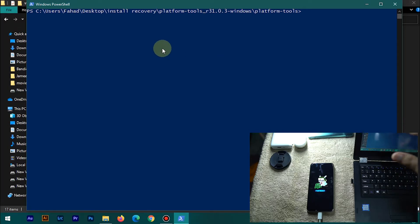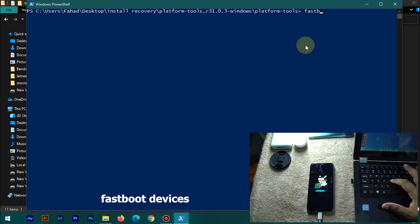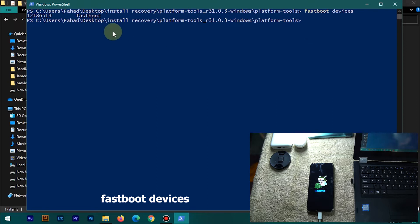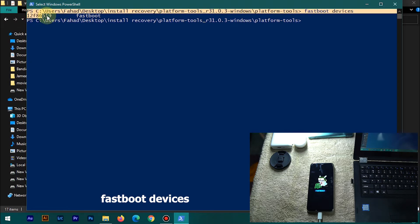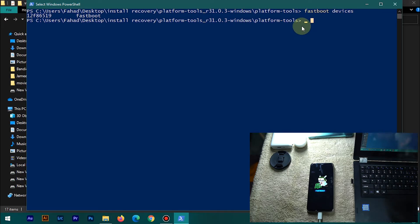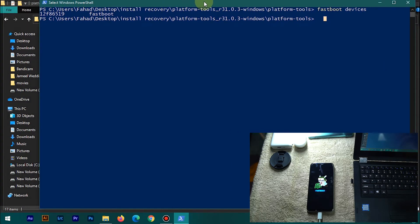Once PowerShell is open and shows some text, type 'fastboot devices' and hit Enter. If it shows a random string of numbers, your device is successfully connected. If it shows errors instead, your USB drivers are not properly installed and you need to reinstall the ADB drivers.